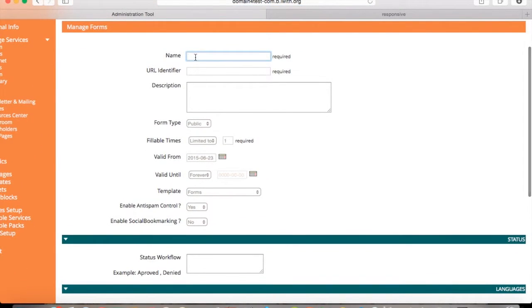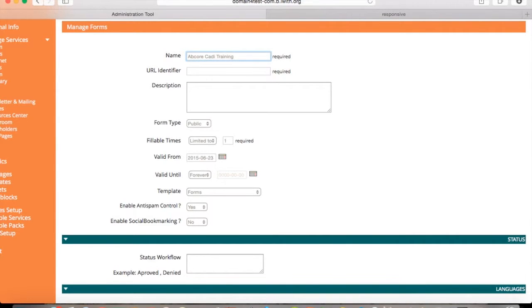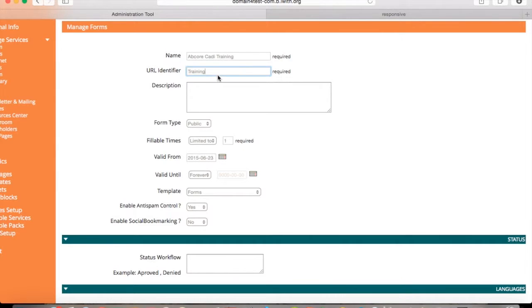Select a name or title for your form. Select a URL identifier. This ID will be used to access this form by URL. Create a description of this form.